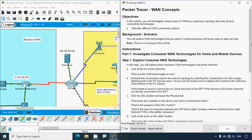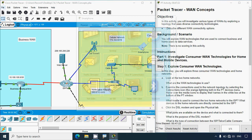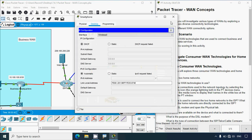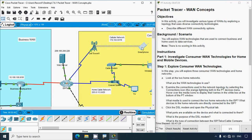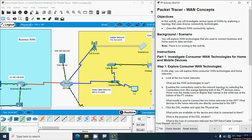So in this Packet Tracer activity we have explored WAN concepts. If you have any doubts or suggestions regarding this activity, please comment below or contact our team via the website link in the description. We also did not get an IP address for the smartphone, so if you get an IP address for it please mention that in the comments. If you like our video and channel, give a thumbs up and share with your friends. Stay tuned and we will meet again in the next video. Thank you.